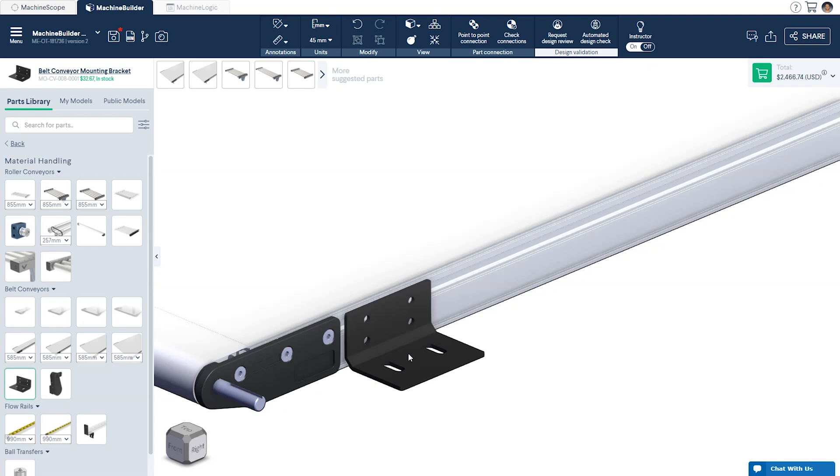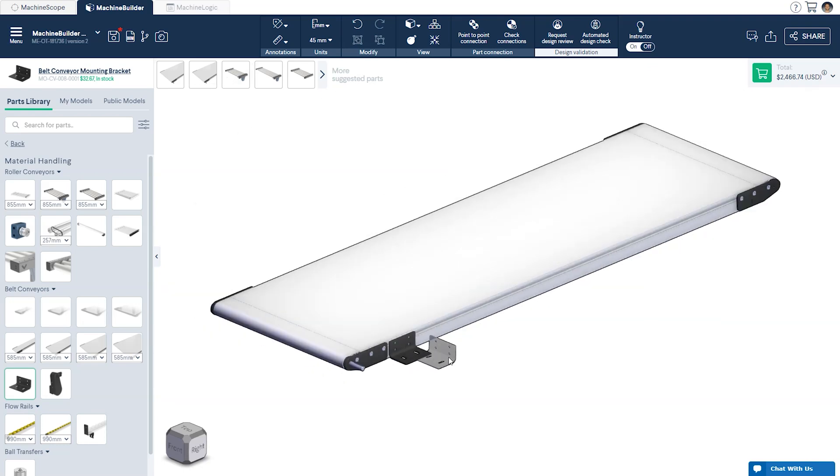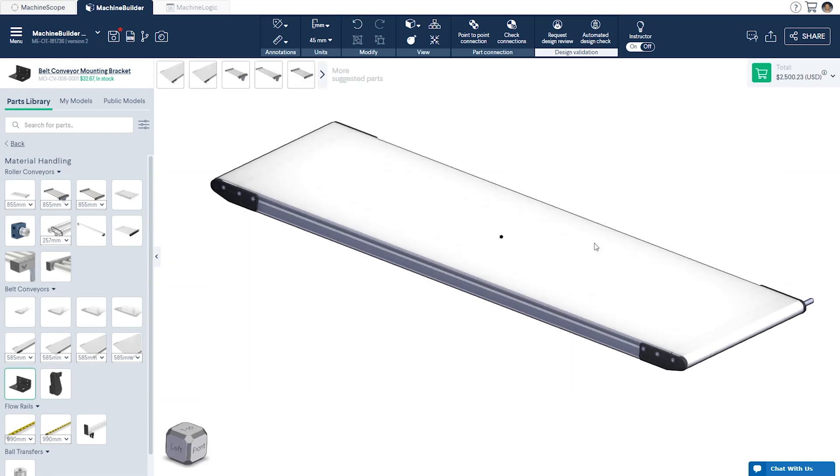These parts have been specially designed with slotted holes to allow for fine-tune adjustment when mounting. The recommended spacing for the mounts can also be found on the belt conveyor data sheet in our resource center.